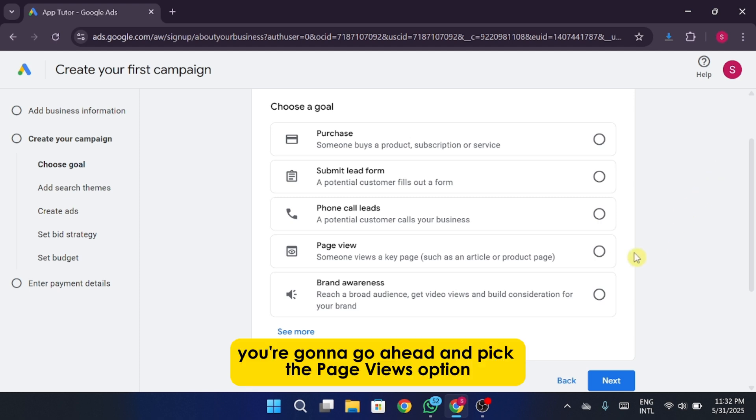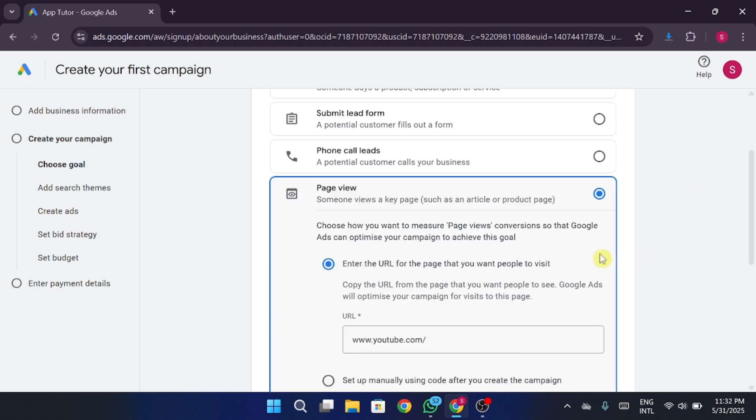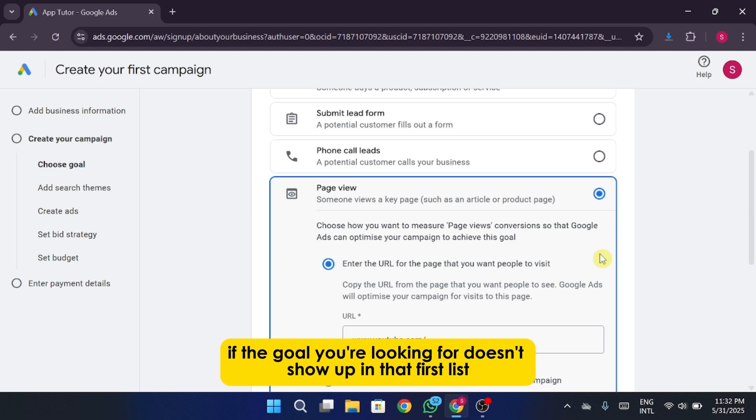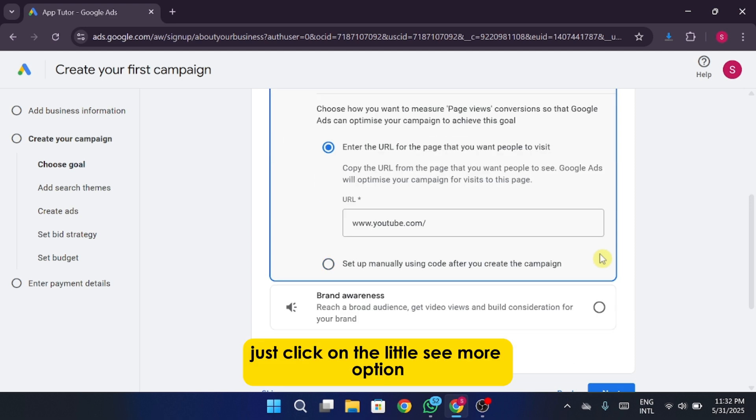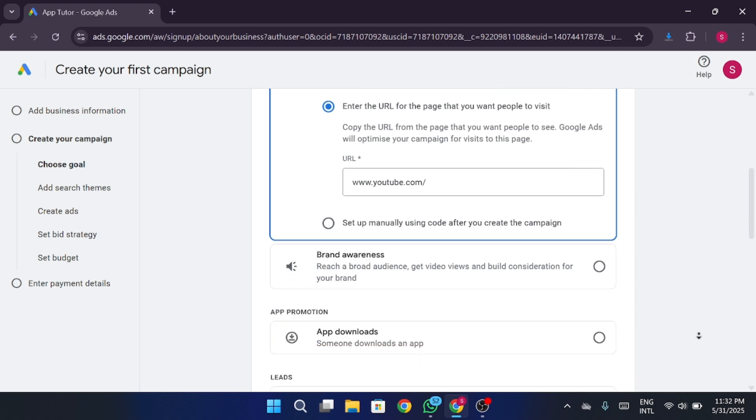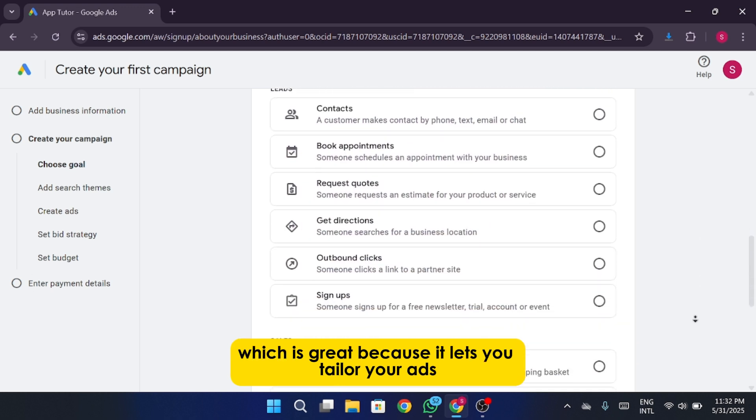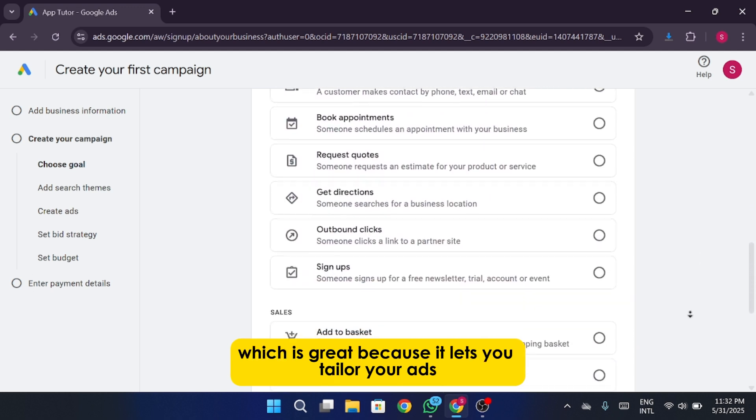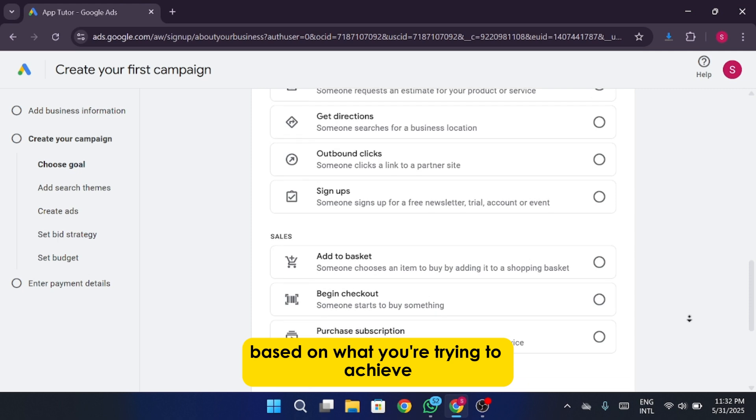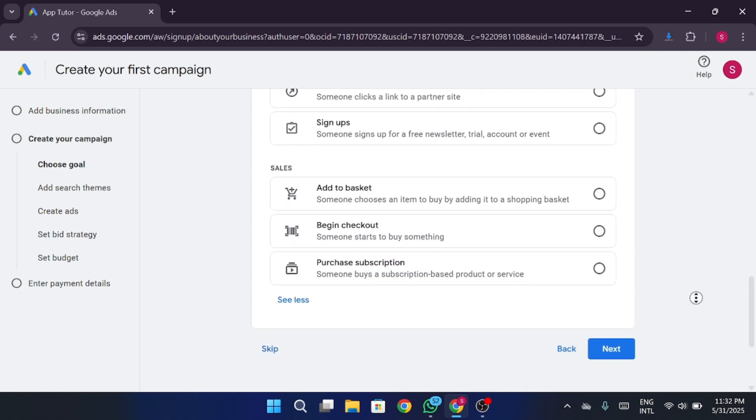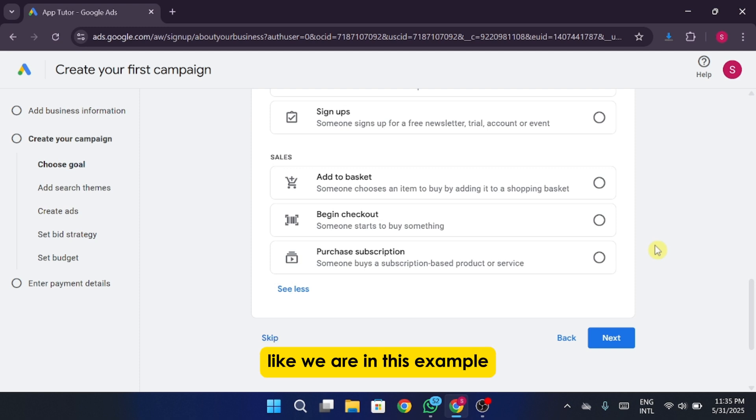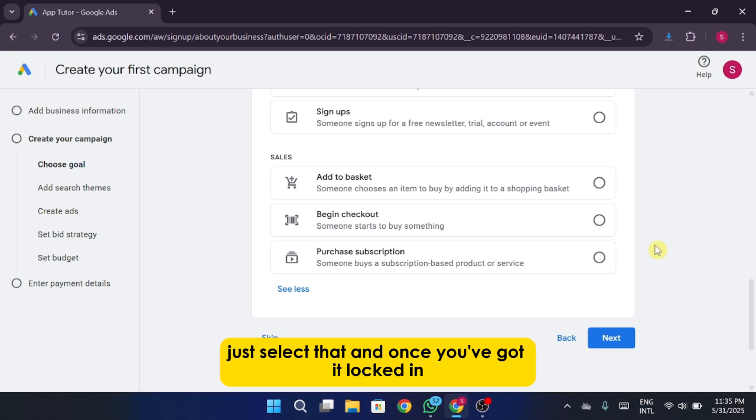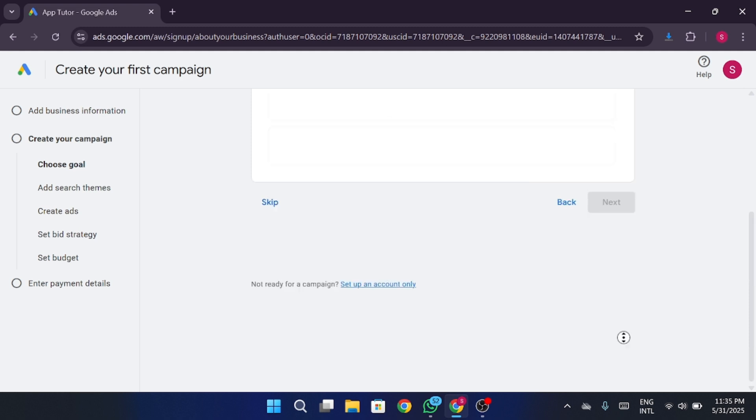You're going to go ahead and pick the page views option. If the goal you're looking for doesn't show up in that first list, just click on the little see more option, and that'll expand the full list of campaign goals. Google gives you quite a few to choose from, which is great because it lets you tailor your ads based on what you're trying to achieve. Now let's say you're picking get more page views, like we are in this example. Just select that, and once you've got it locked in, you can scroll down and hit next to move on to the next step.